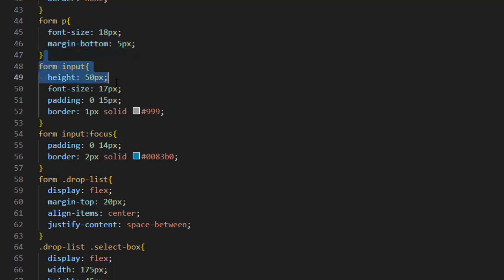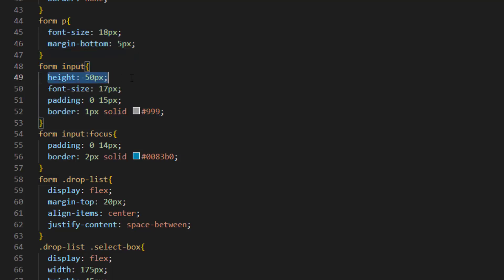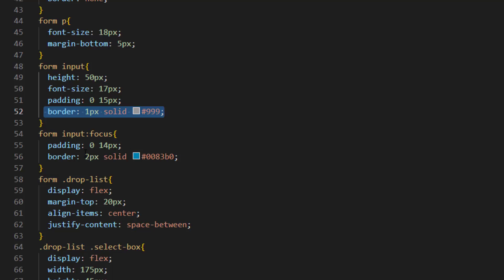We select paragraph from the form and set font size to 18px and some margin to the bottom. We selected input from the form and applied height, font size, padding and border to it. After that if we focus into input we apply this design.